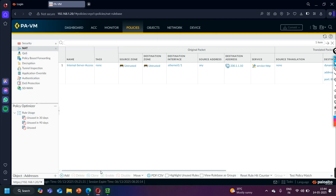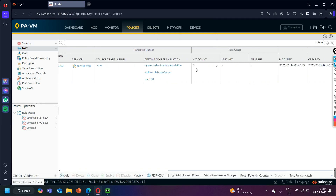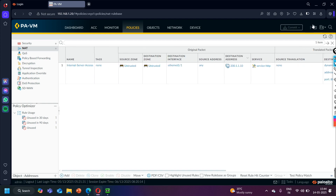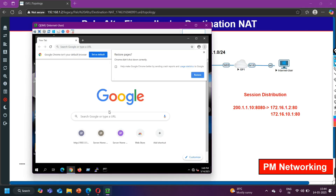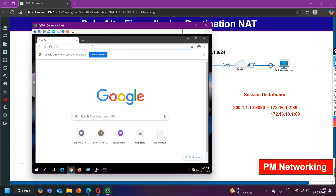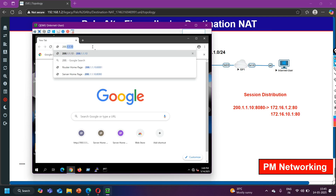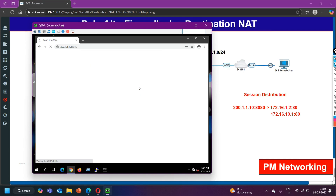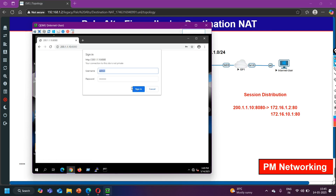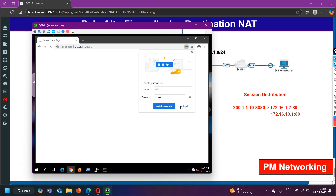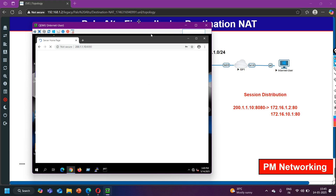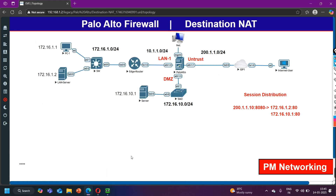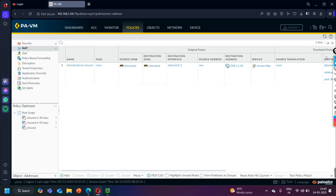You can see this is my NAT rule and the hit count is 0 — no traffic from the internet user yet. Let me generate traffic now. I will browse to 200.1.1.10 on port 8080. I got access — you can see I got the access of the internal server. Now on the Palo Alto Firewall let me refresh the NAT policy hit count.